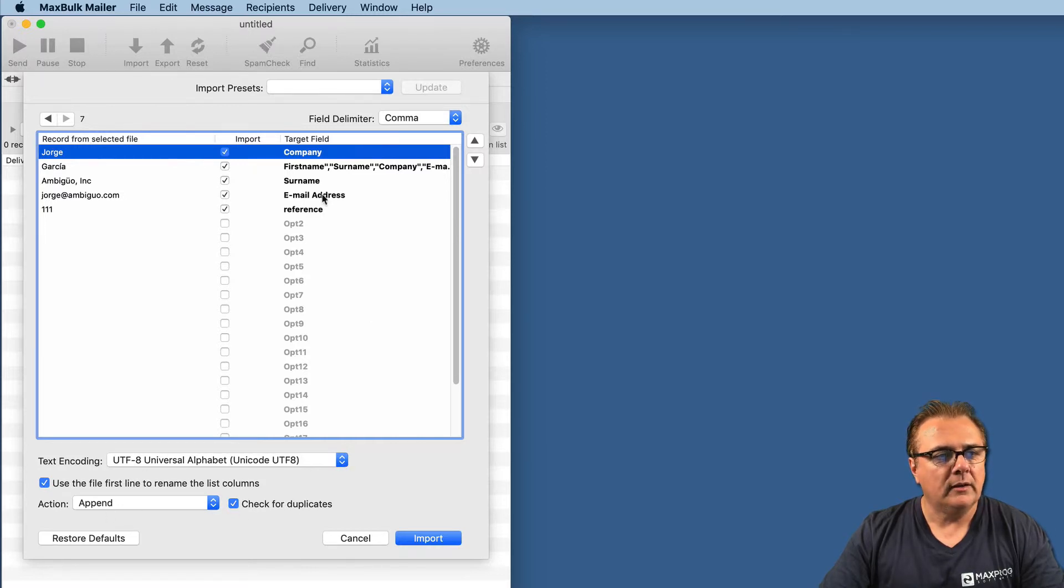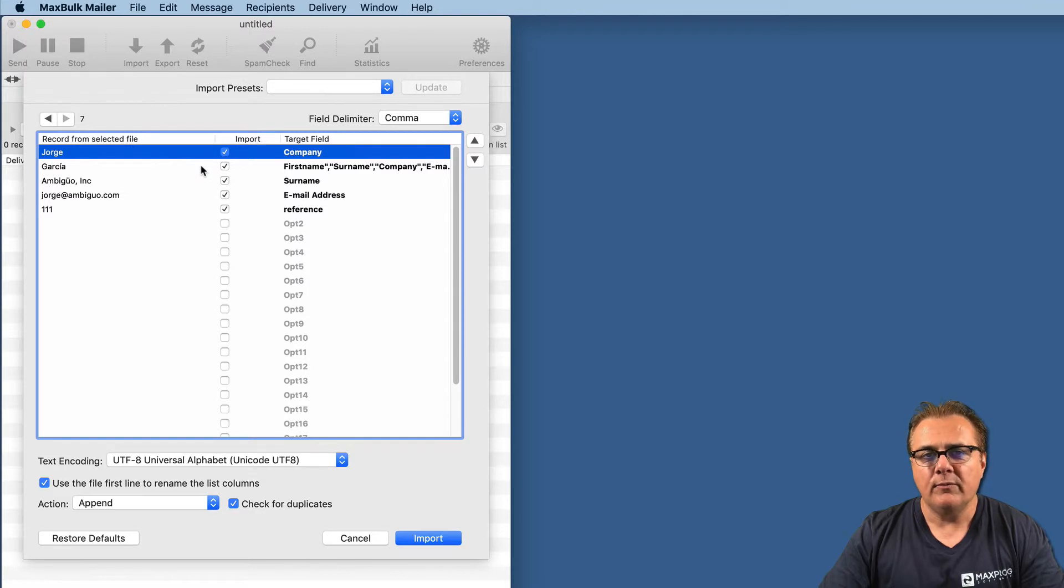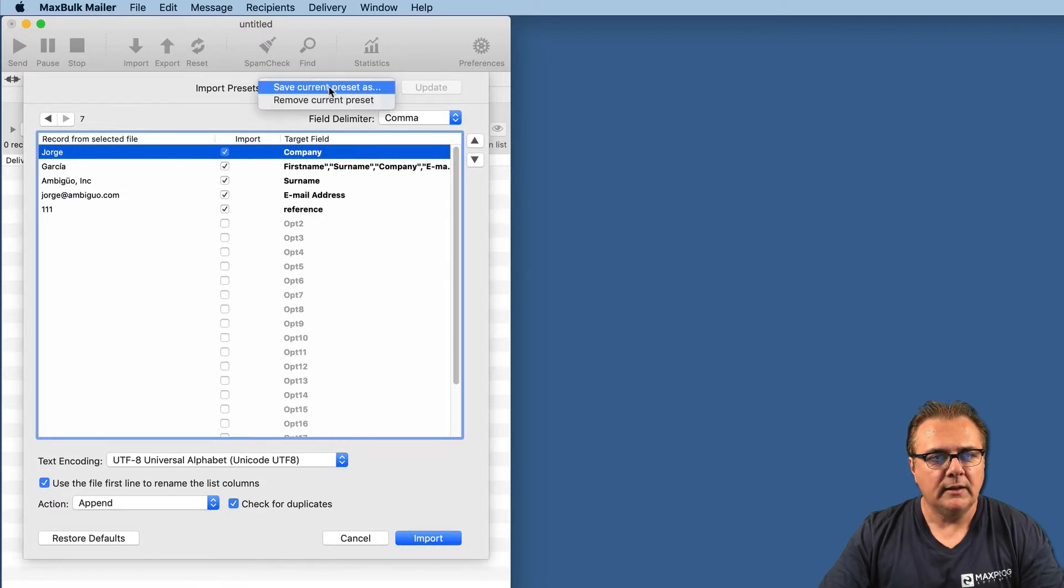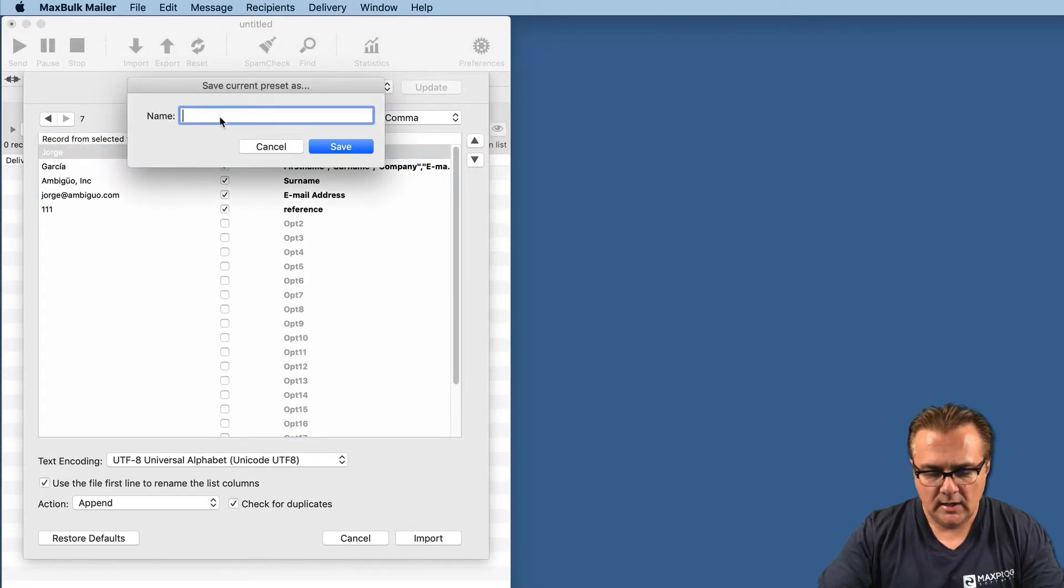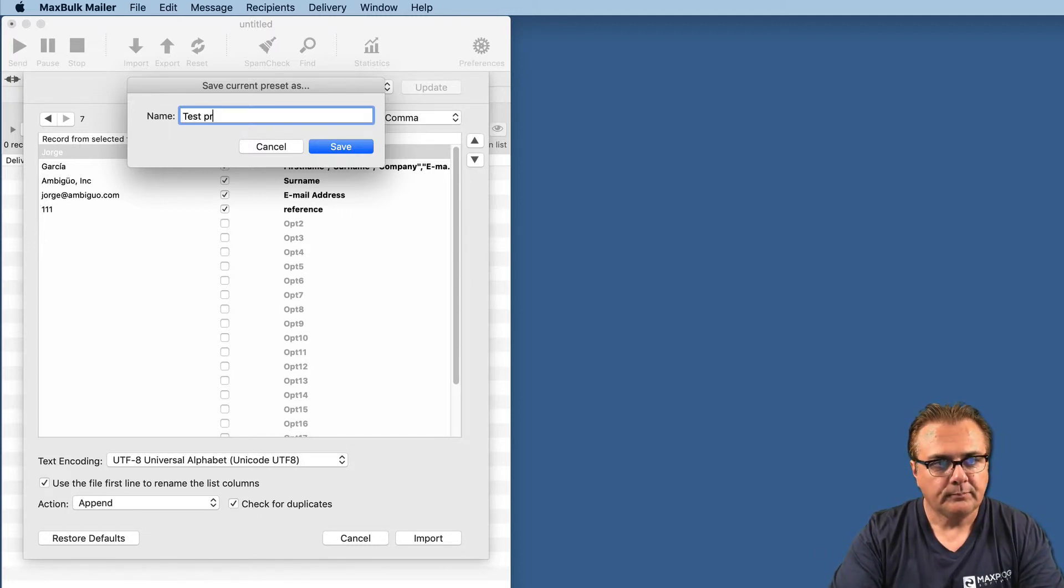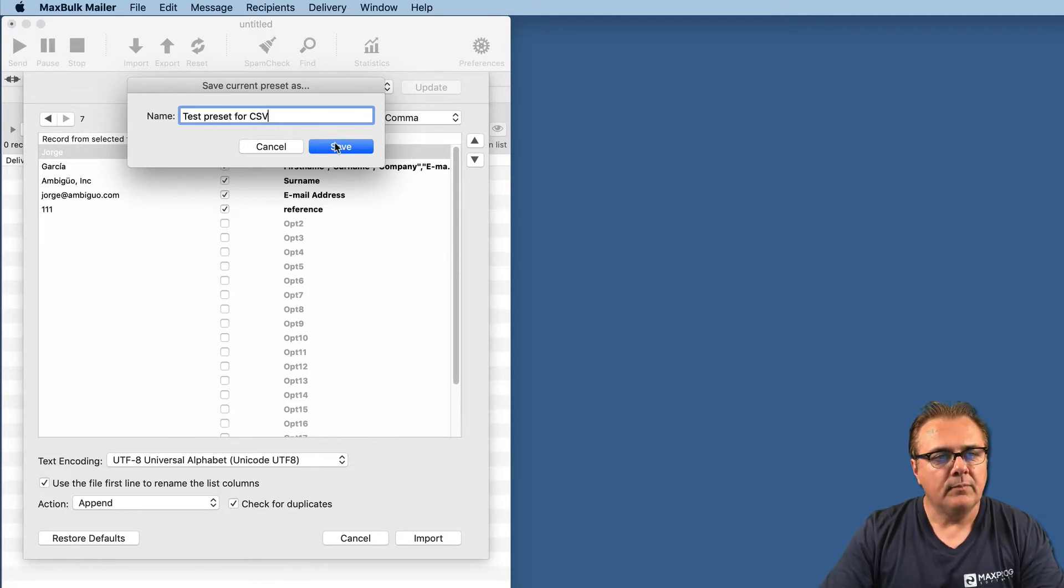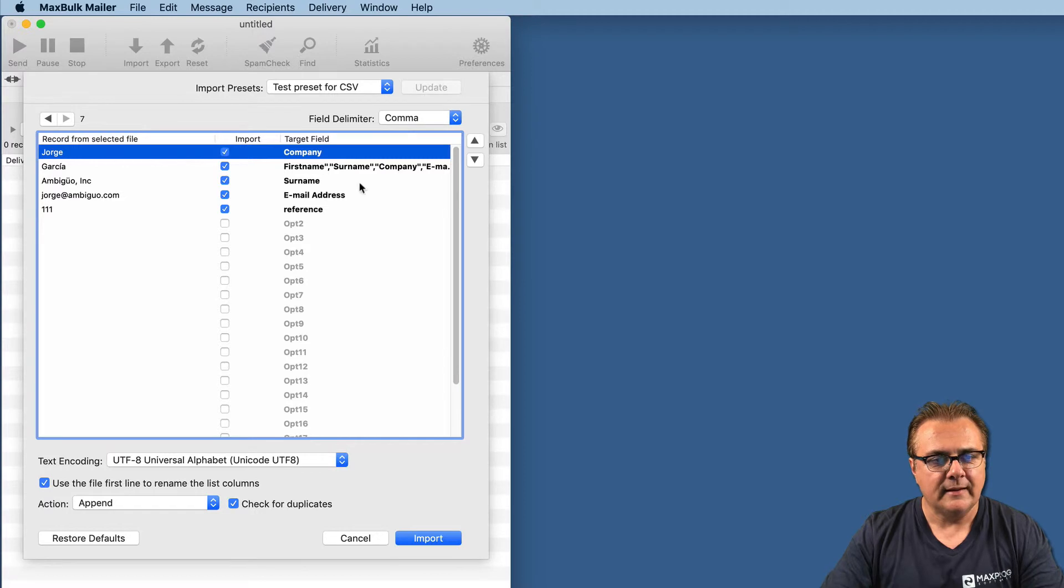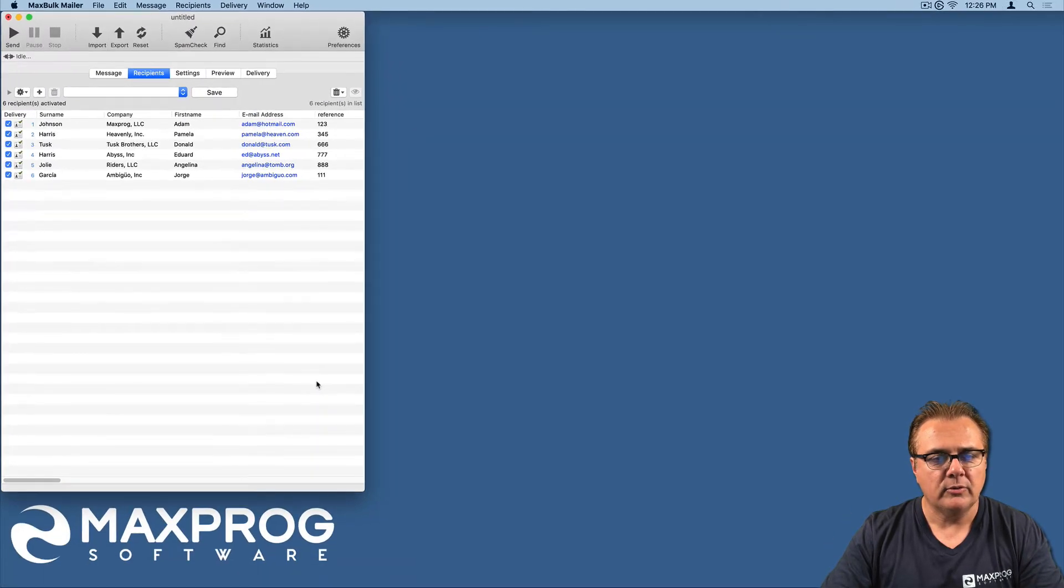Now, once you are done with that, I will show you another thing. When you have created an import preset, if you think you will do this kind of import very often, to avoid errors, you can save all the settings. You can do that by saving the preset. You just select the option, and you name it, for example, test preset for CSV, and save.